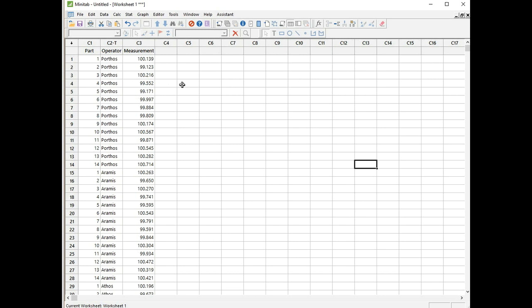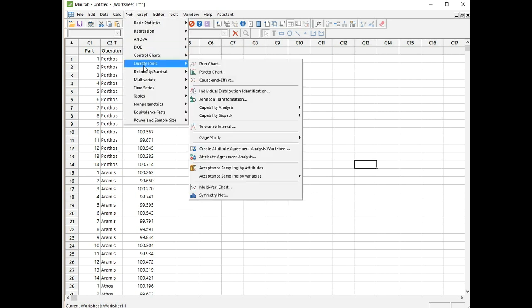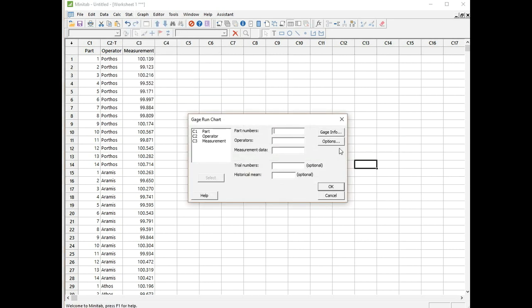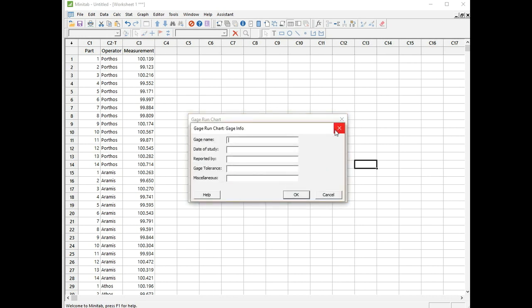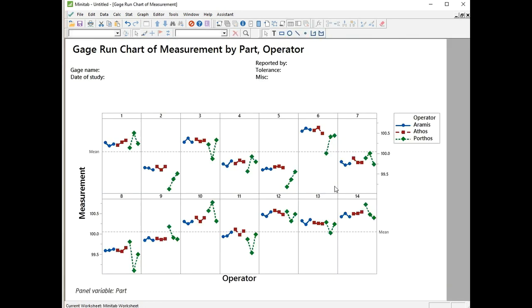First of all I'm going to form the gauge run chart, which is a really useful analysis to do before the gauge cross study. Click stat, quality tools, gauge study, gauge run chart. This is where my column headings come in handy: part, operator, measurement. I normally recommend to click on gauge info if you're doing this for real and put some information about which run it is. Click OK to form the gauge run chart.